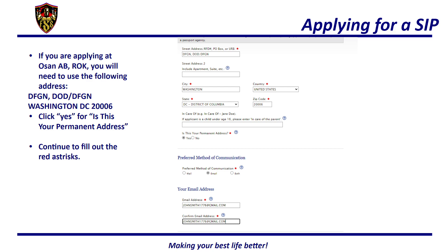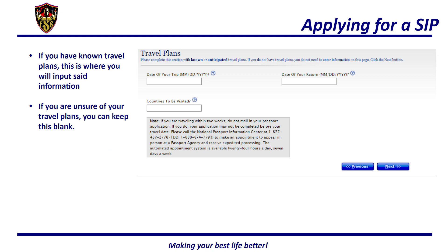After that, click yes for this as your permanent address and continue to fill out the red asterisks. You can choose either mail or email as your preferred method of communication. However, if there are any issues with your application, the agency will reach out to the passport agents, and in turn we will be reaching out to you. After, you will need to fill out your travel plans. If you have known travel plans, this is where you will input that information. If you are unsure of your travel plans, you can keep this blank.